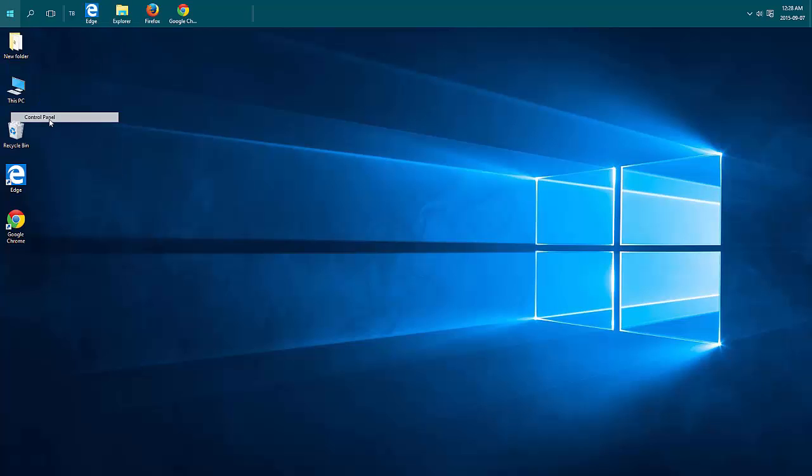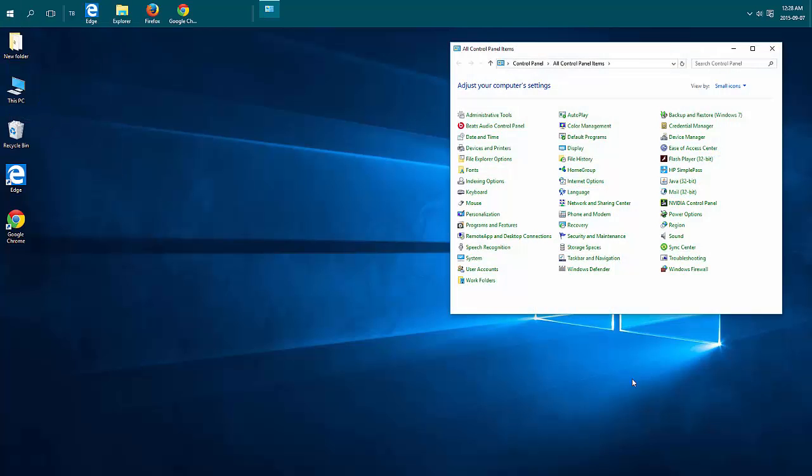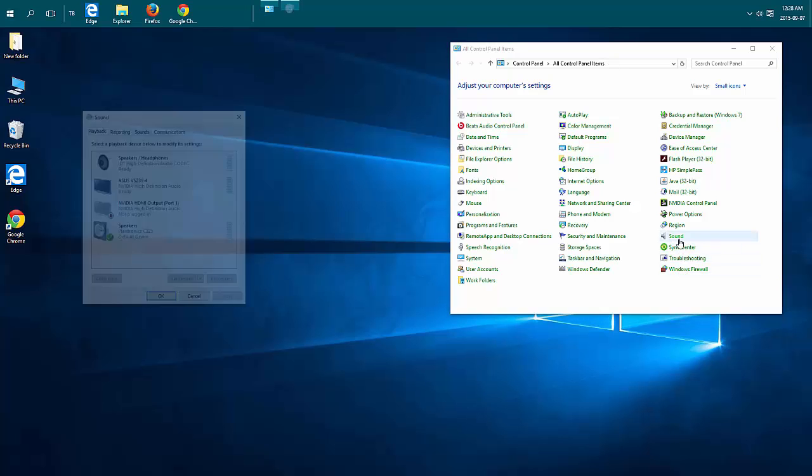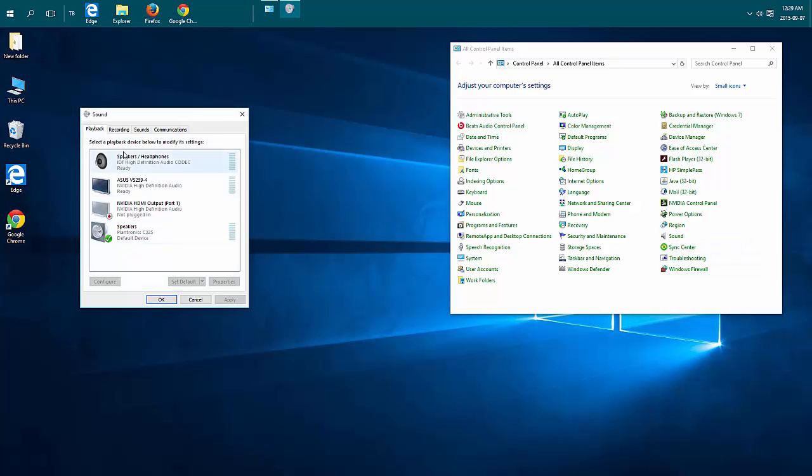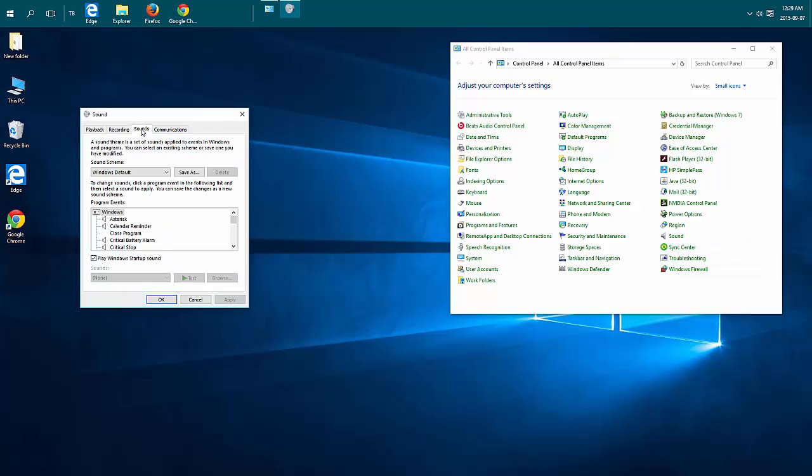Choose Control Panel, Sound, Sounds Tab, and there's your check mark. Play Windows Startup Sound.